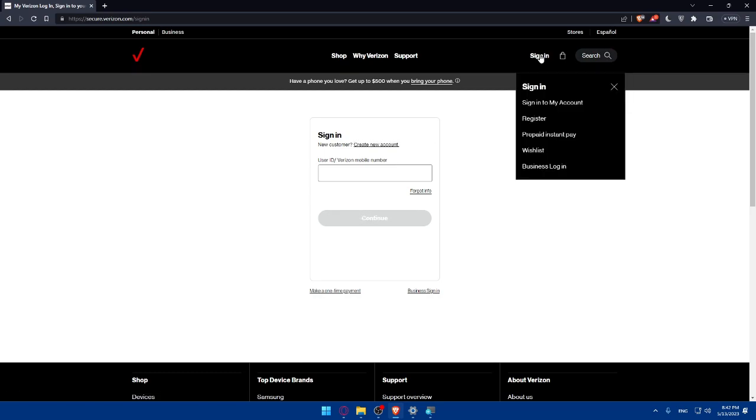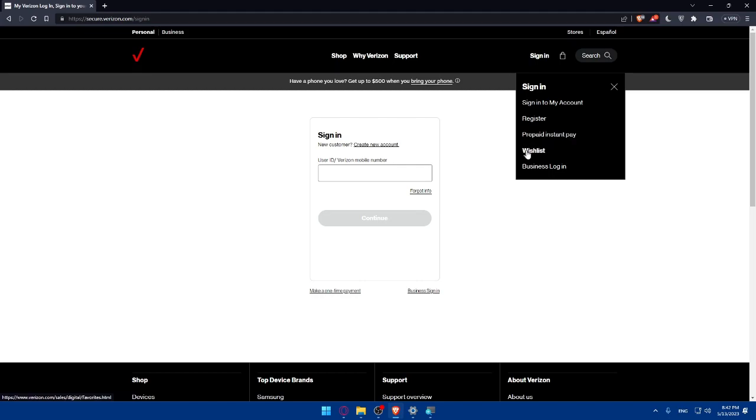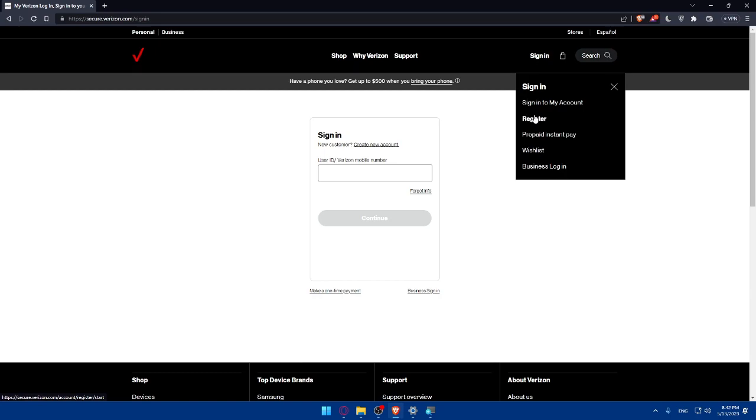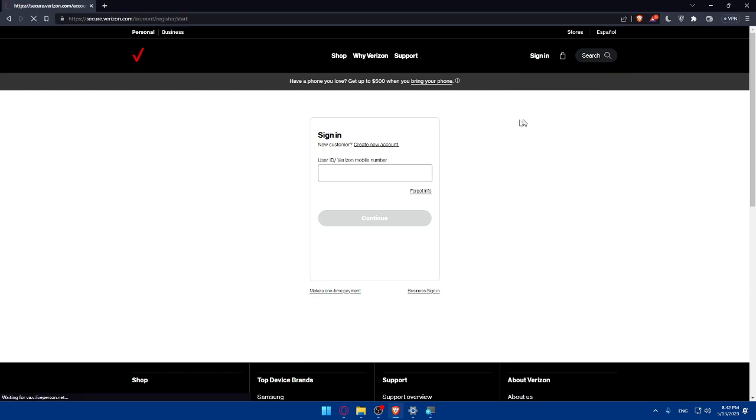If you don't have an account you can click on register right here. There's also the option of prepaid instance pay, wishlist and business login. For us we will not care about this fourth option. We will have to click on register.